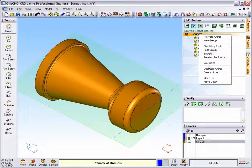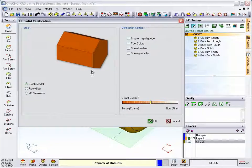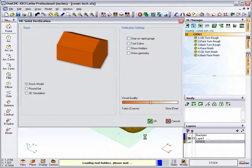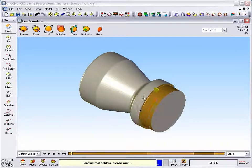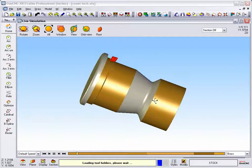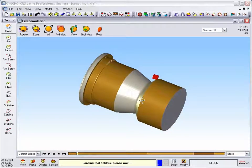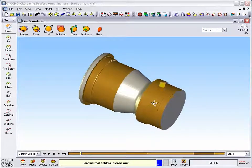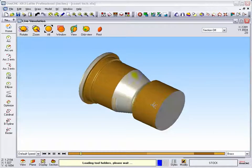I'm going to right-click, select simulate rest, make sure we have stock model, and click OK. As soon as we do that, there's our stock. So this is a great way to simulate a casting or a forging against your tool path.